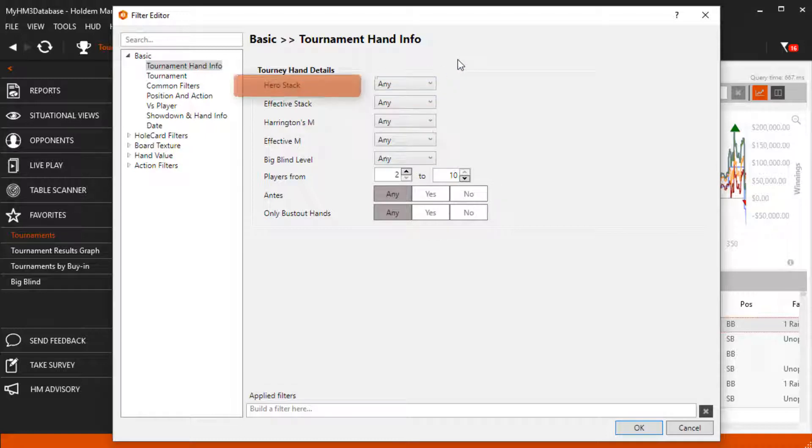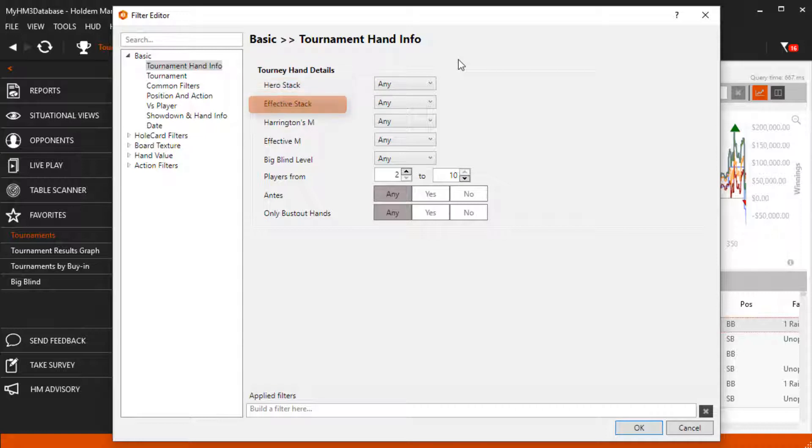Hero stack is how many big blinds you currently have when the hand started. Effective stack is the difference in stack sizes versus your opponents.